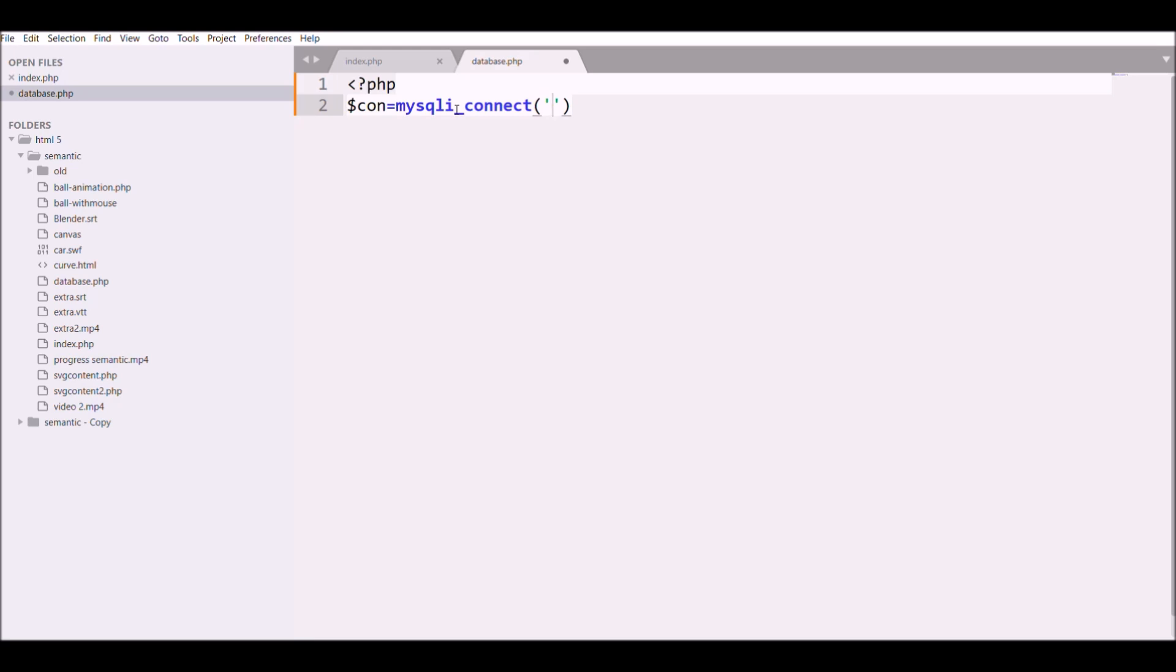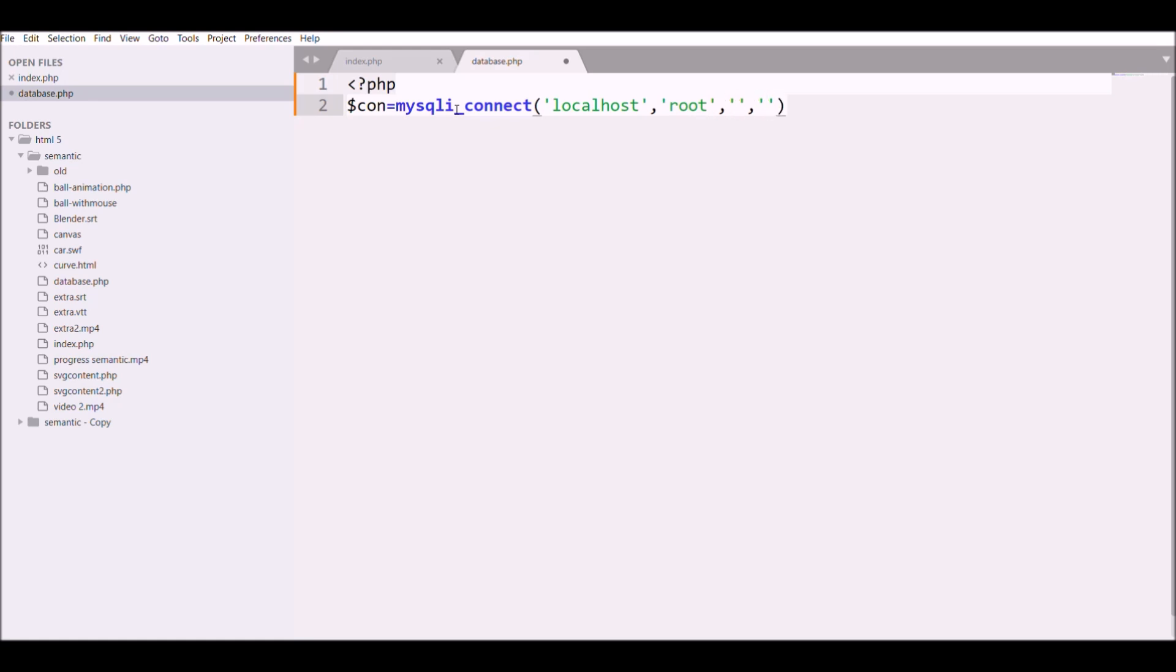First one is the name of your server, that is localhost, and after that the username and password for authentication. For that we have root and password blank, and the fourth parameter is your database name.